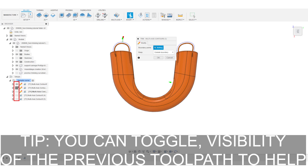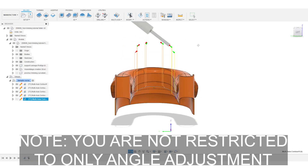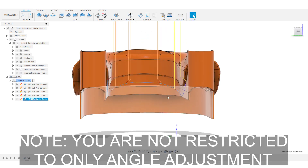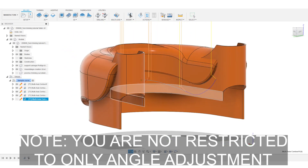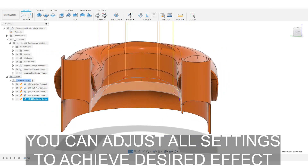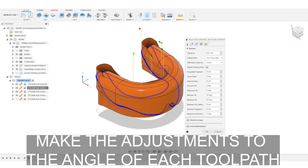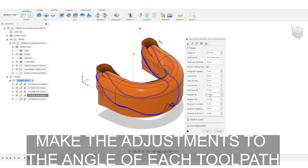Here's a tip: you can toggle visibility of the previous toolpath to help. Once completed, you can now change the angle of each toolpath. When using this feature you're not restricted to only angle adjustment — you can adjust all settings to achieve the desired effect. Now make adjustments to the angle of each toolpath.